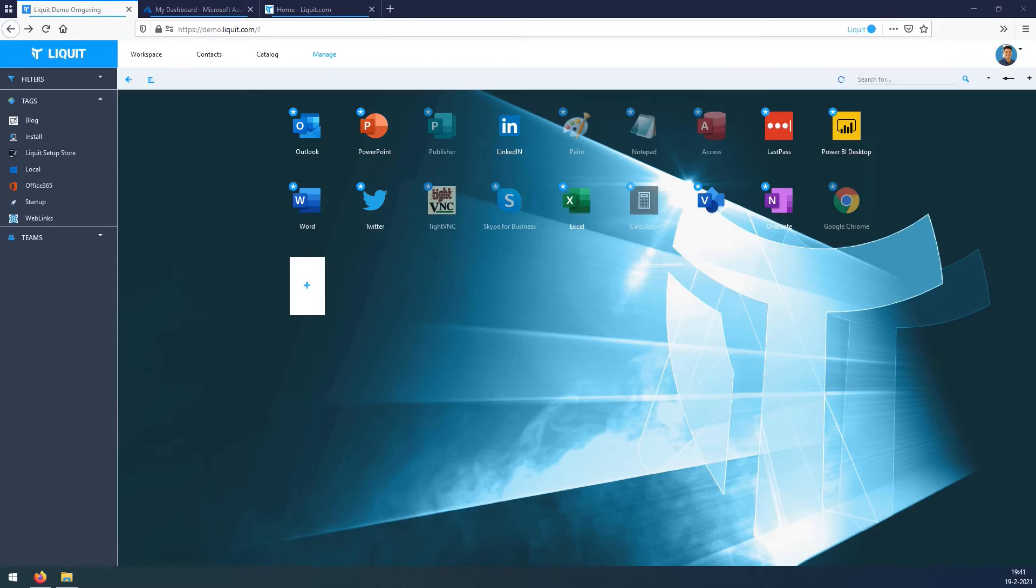Hi, this is Rens Kattenberg from Liquid. I'm going to tell you how Liquid and WVD work together.